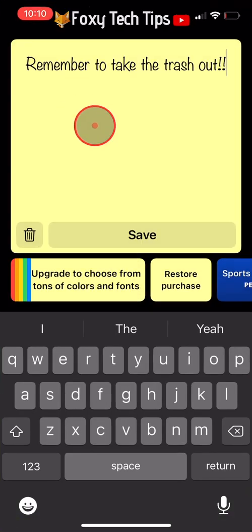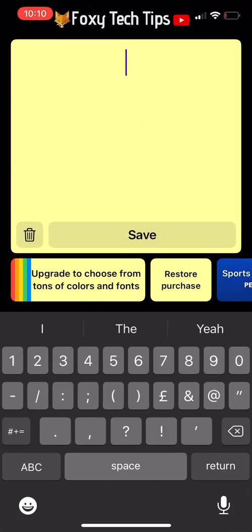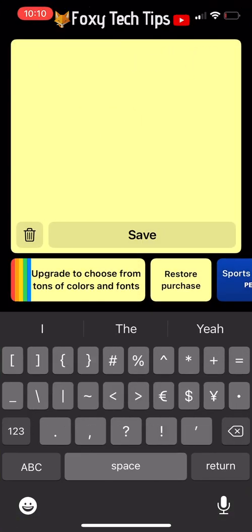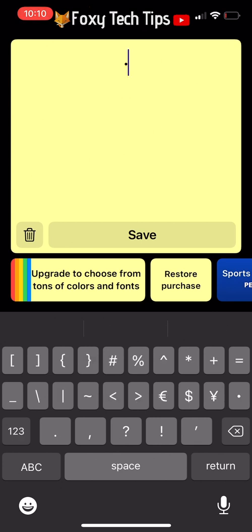To create lists on sticky notes, you can use bullet points from your symbols keyboard if you like.